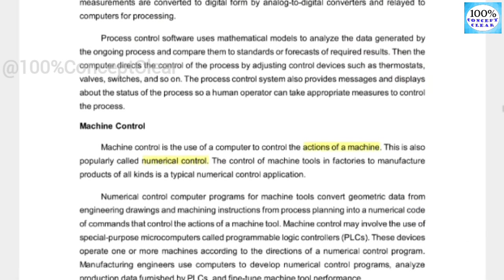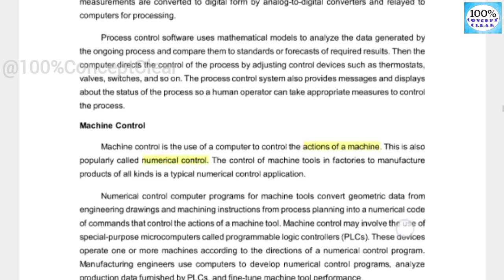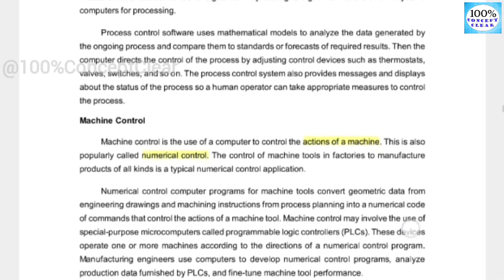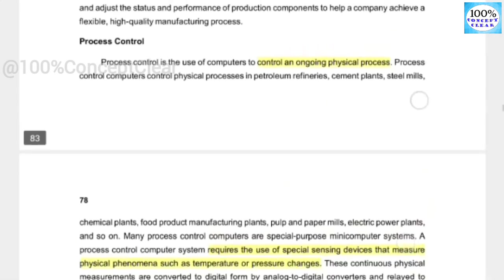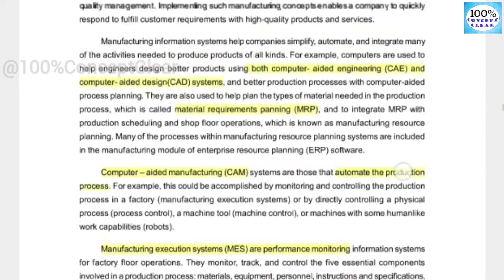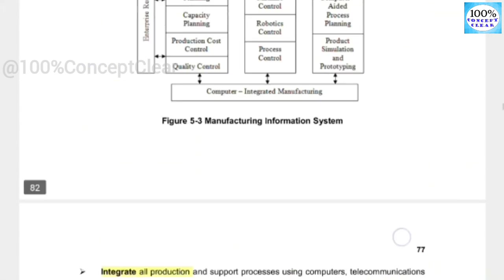Next is machine control — controlling the actions of a machine using computers. That is numerical control. We use these systems within the manufacturing information system.